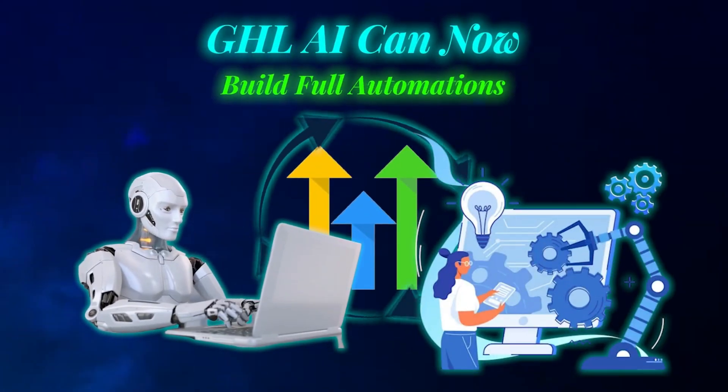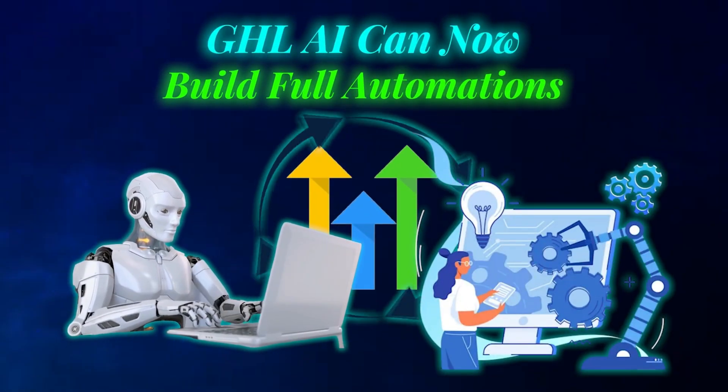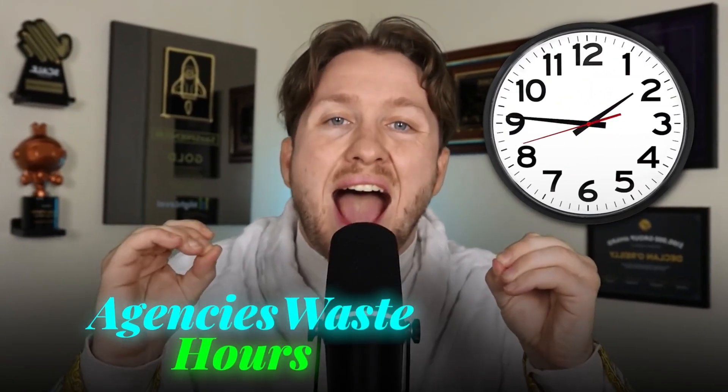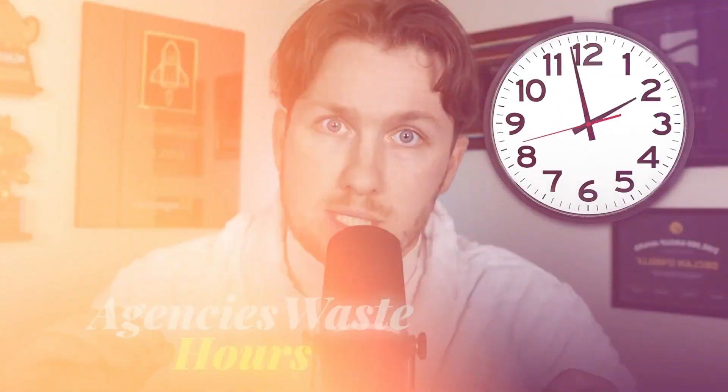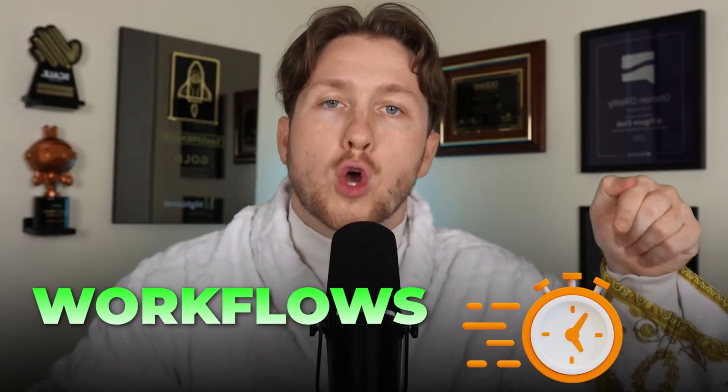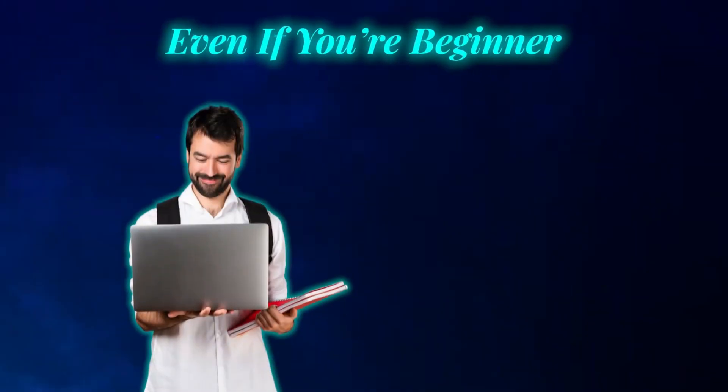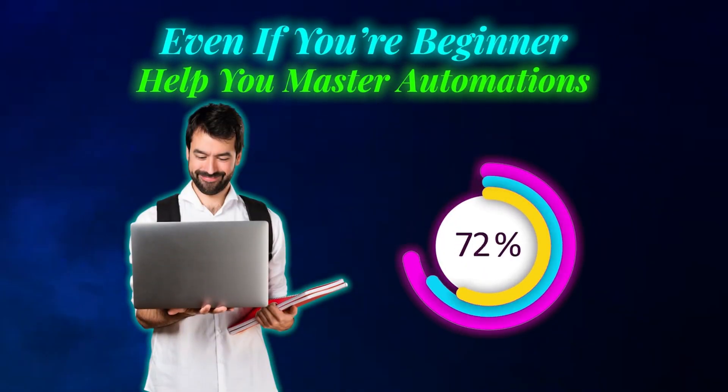GoHighLevel's AI can now build full automations for you in seconds. Most agencies waste hours trying to build automations, but in this video I'm going to show you how to create workflows almost instantly. Even if you're a complete beginner, this can help you master automations and scale much faster.